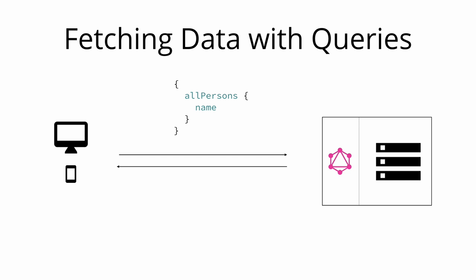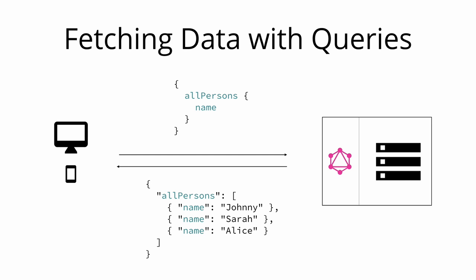Let's now take a look at an example query that a client could send over to a server. The all persons field that you can see in this query is called the root field of the query. Everything that follows the root field is called the payload of the query. This particular query would return a list of all the persons that are currently stored in the database. Here is an example response.